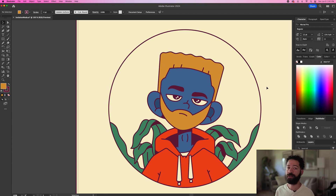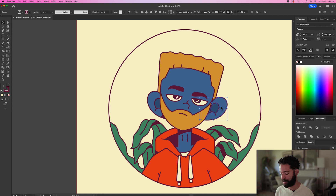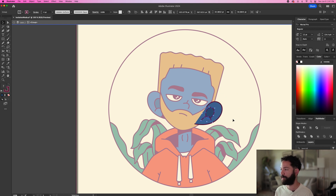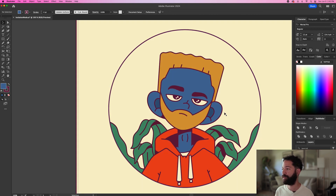Another thing that's really cool about isolation mode is when you're working with groups. So if you look here, this ear is all grouped together. So if you double click on that, we're in isolation mode basically within the group. Let's say I wanted these two shapes to also be grouped together — we can Command+G to group those. And now we have a group within the group. So we can double click on this and just make adjustments to those shapes. So when you're working with groups, isolation mode comes in handy as well.